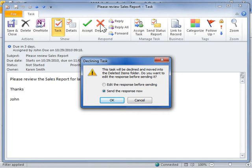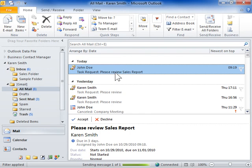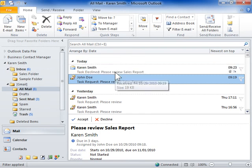Select the Edit the response before sending radio button to customize the response message. Otherwise, select the Send the response now radio button. Click OK. This is the process to decline a task request.